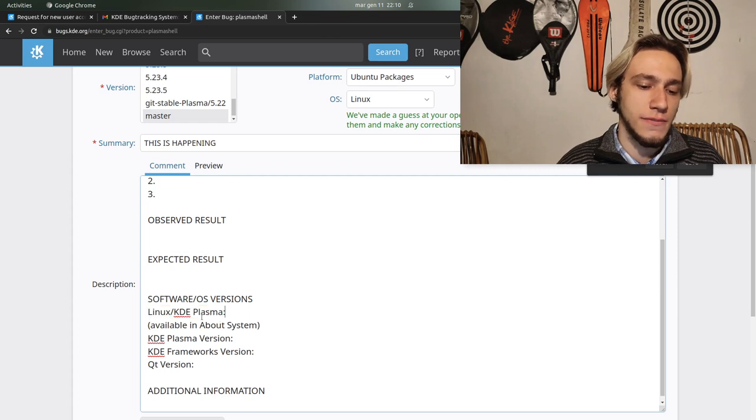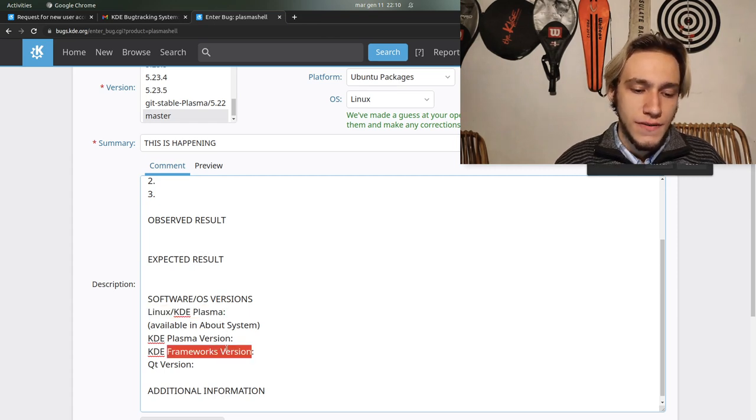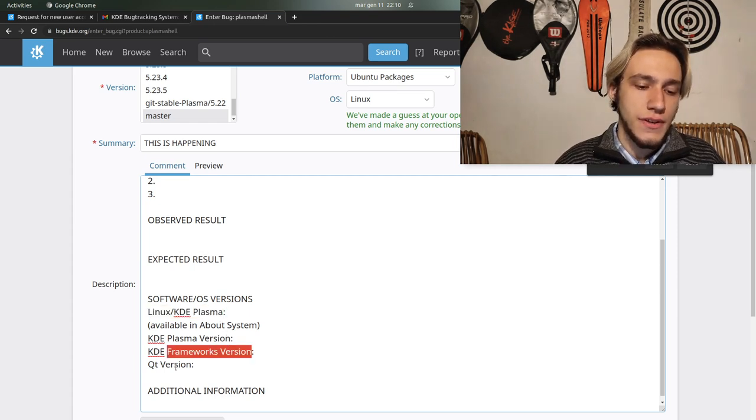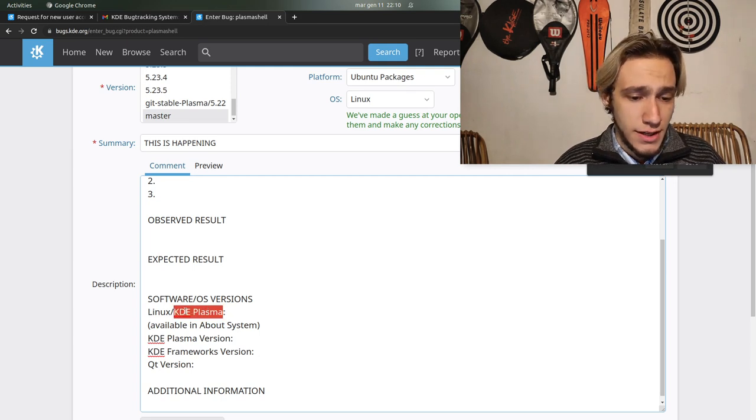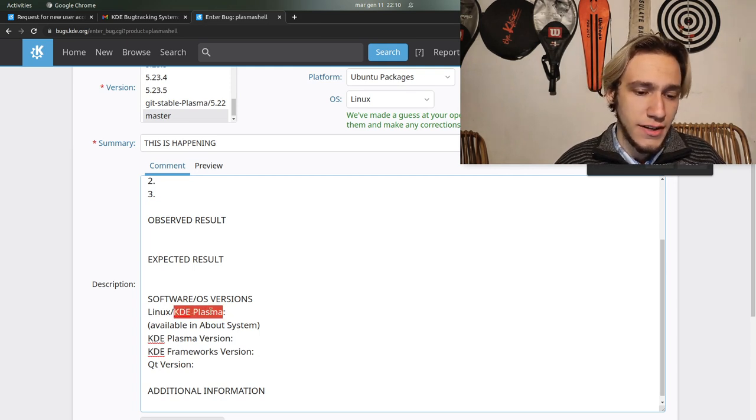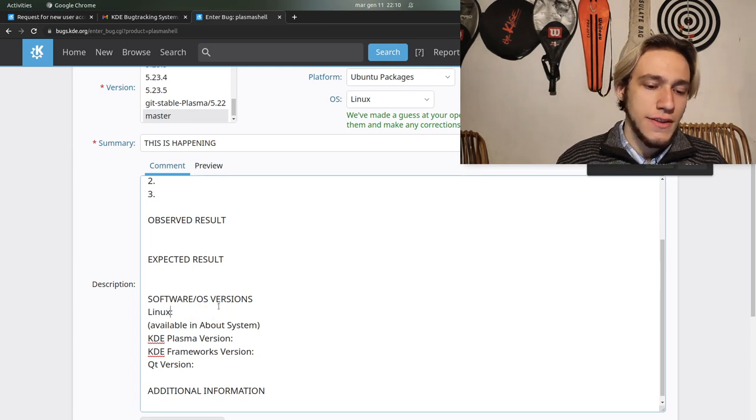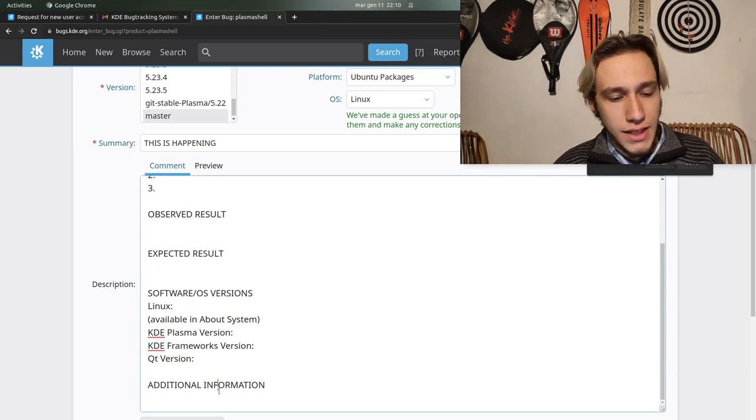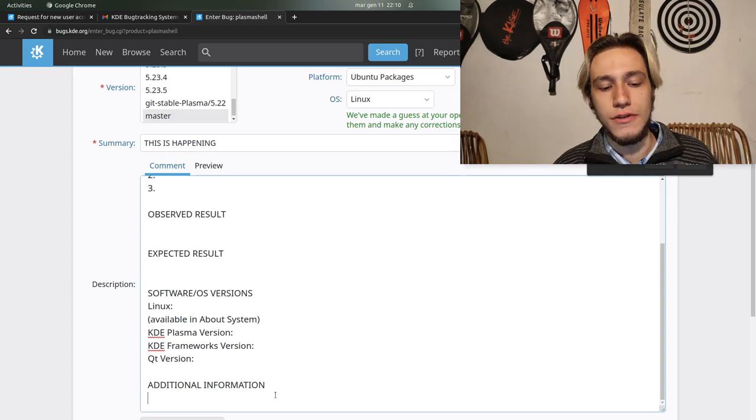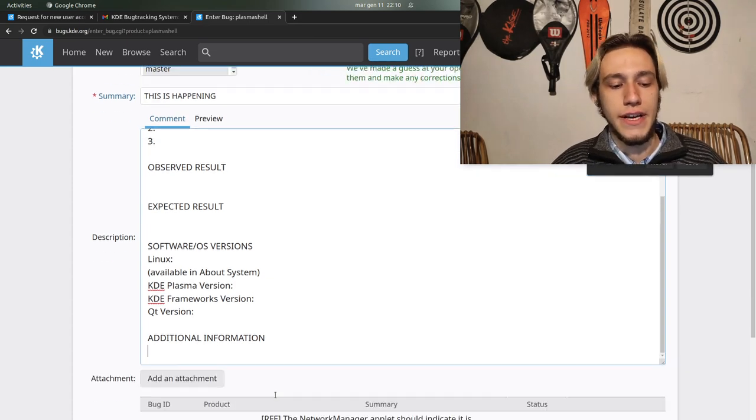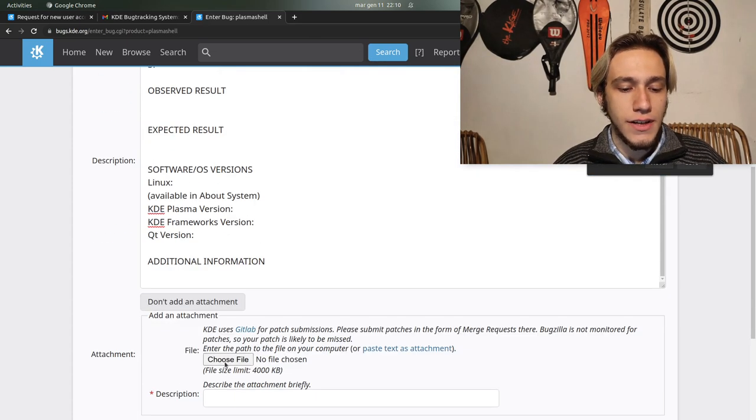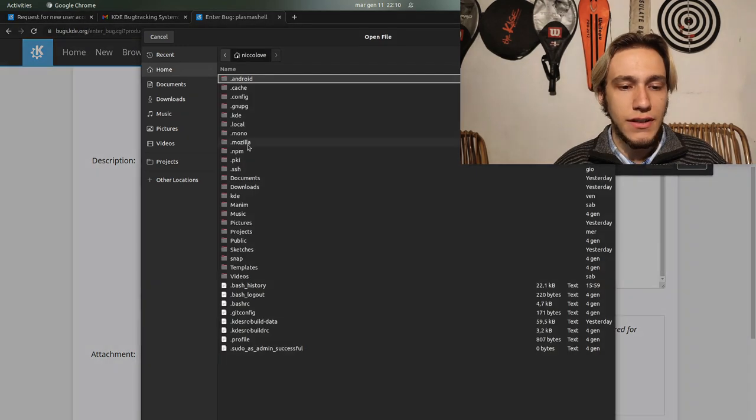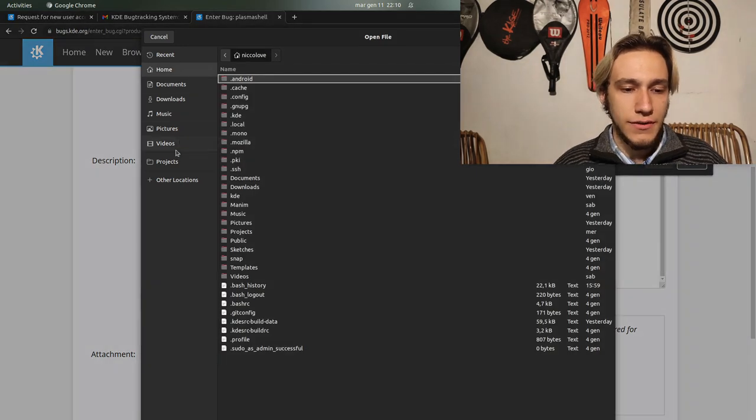You delete the Windows and macOS lines if you're not using them. You search for the Linux and KDE Plasma version, Frameworks version, Qt versions, and the Linux version.